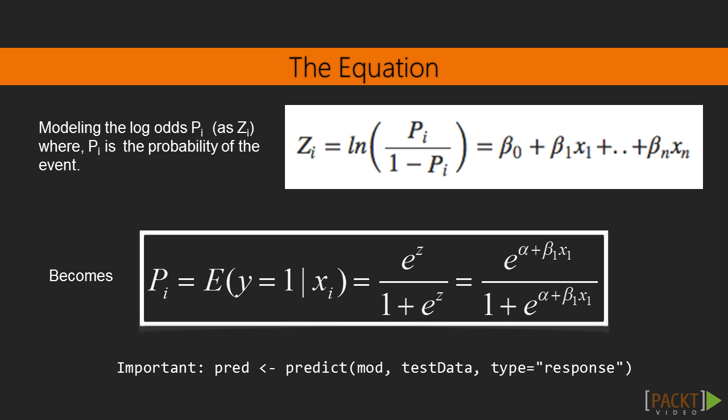This equation can be implemented using the GLM function by setting the family argument to binomial. Also an important caveat is to make sure we set the type option to response when predicting on a logistic regression model. Or else, it will predict the log odds of p, that is, the z value, instead of the probability itself.